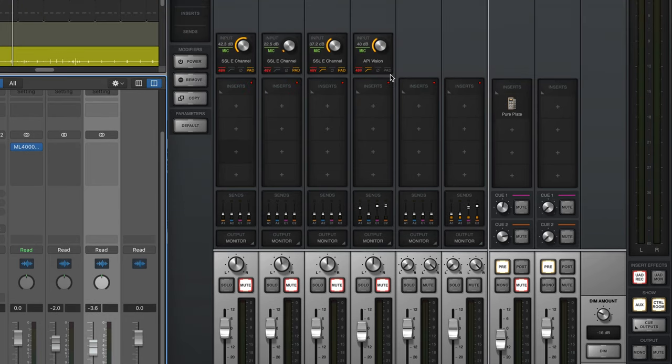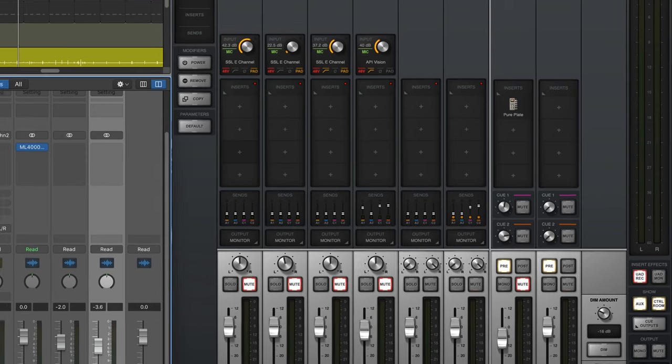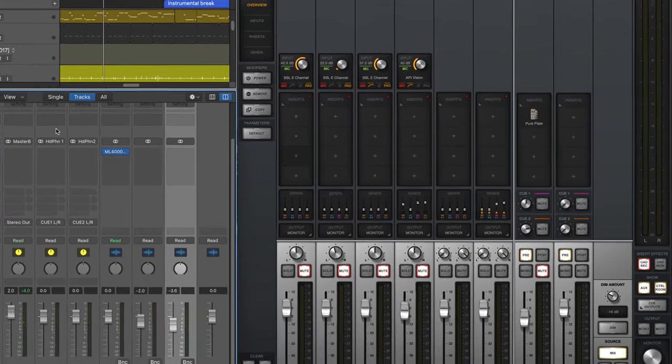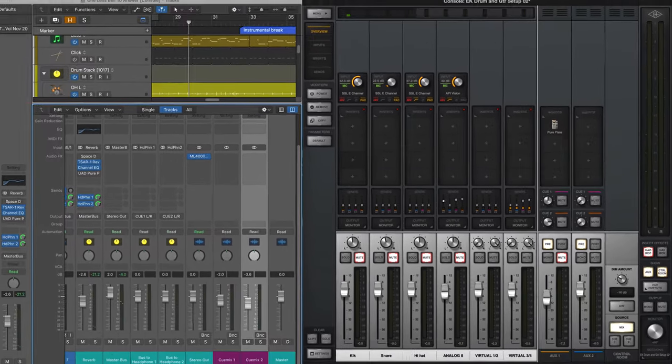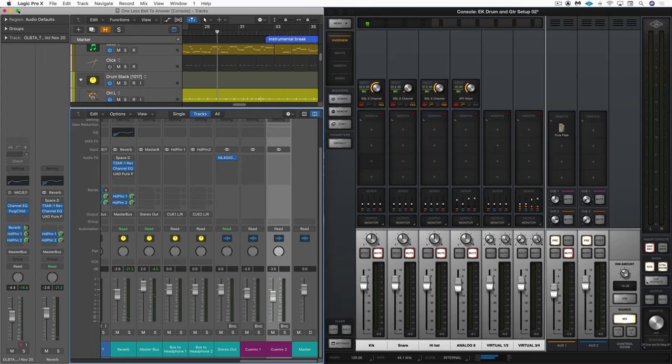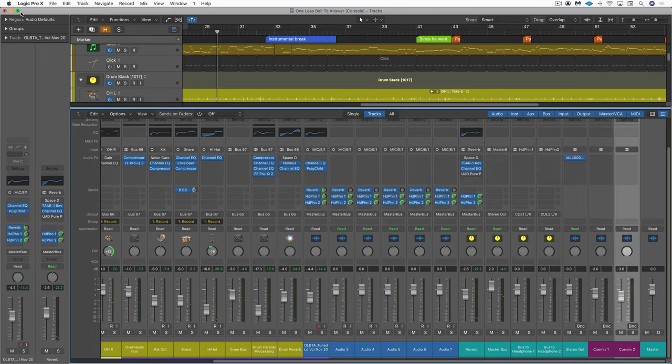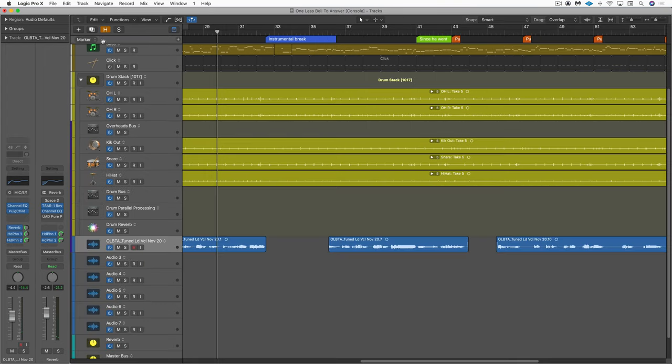I've got my Unison channel strip set up and in place here. I hit record in Logic. Everything is good. Life is beautiful. Now what happens when we need to punch in?